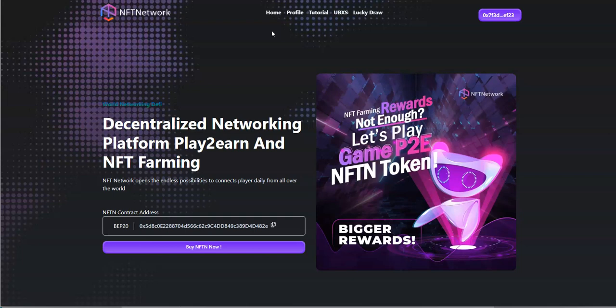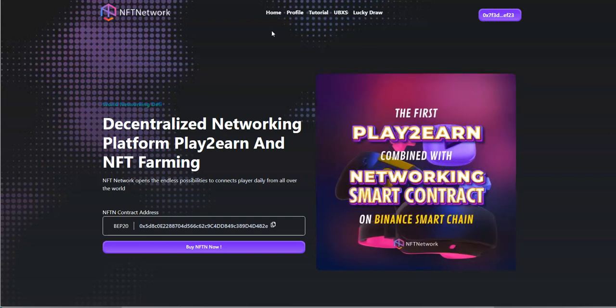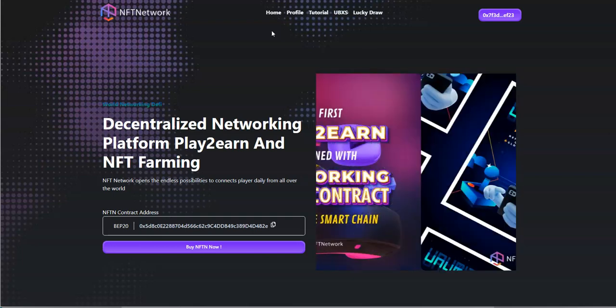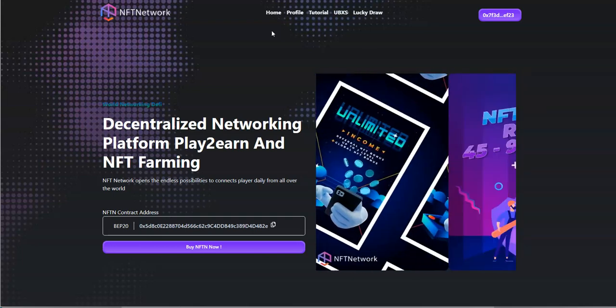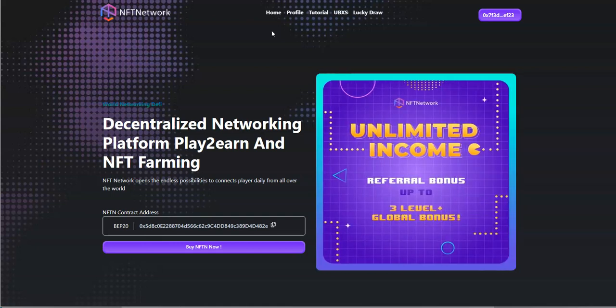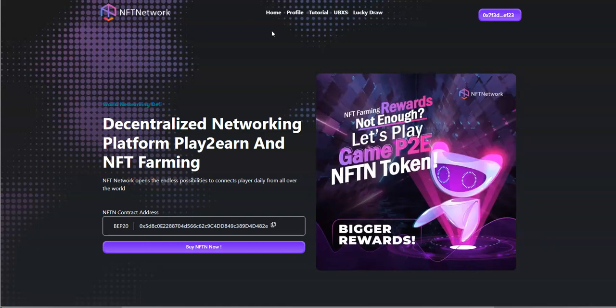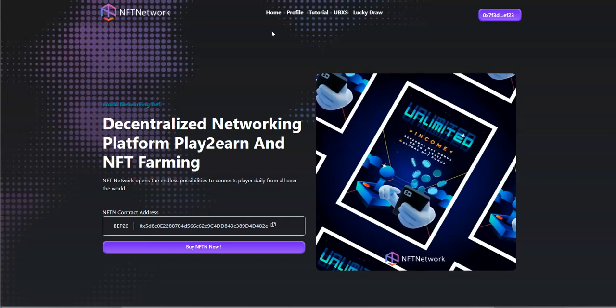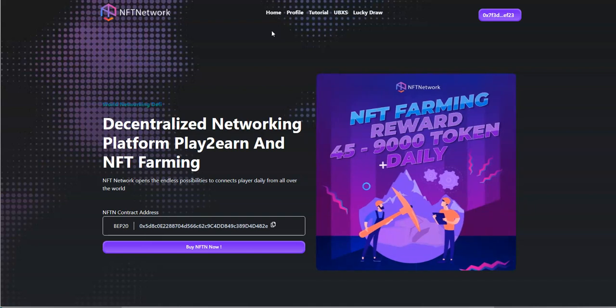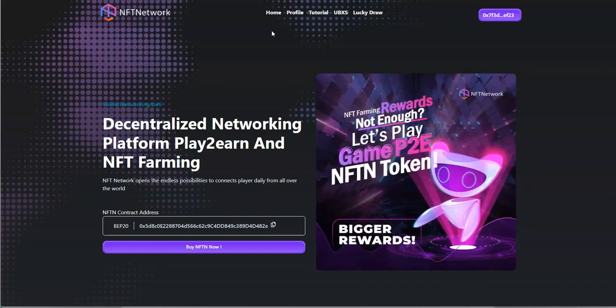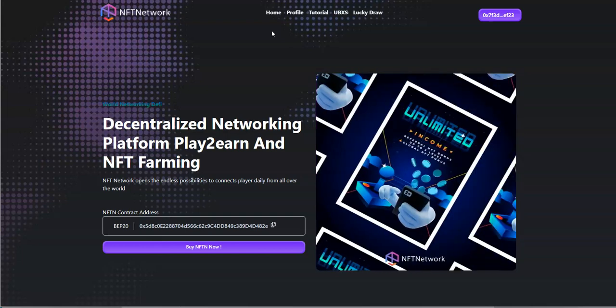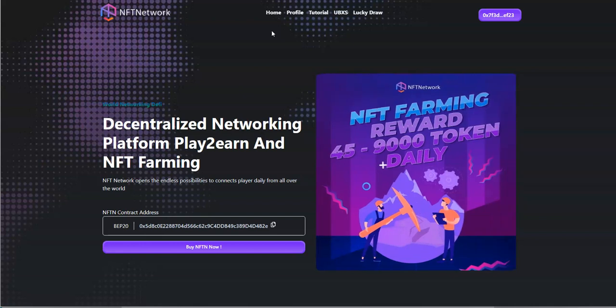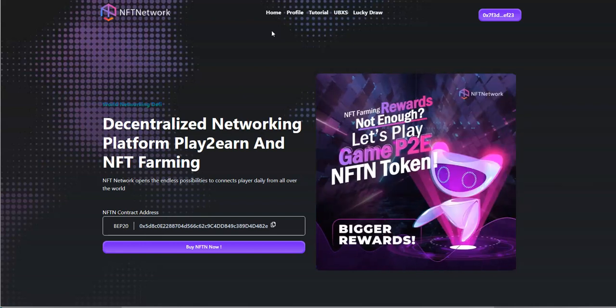Alright, so here's something new, or not what's not new actually, it's been around for a little bit but something new that I joined recently. That's NFT Network, a decentralized networking platform play to earn and NFT farming. Something different I haven't done before. I figured I'd take a dabble into it and share this opportunity with you guys.